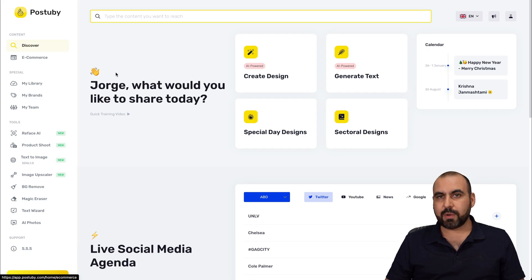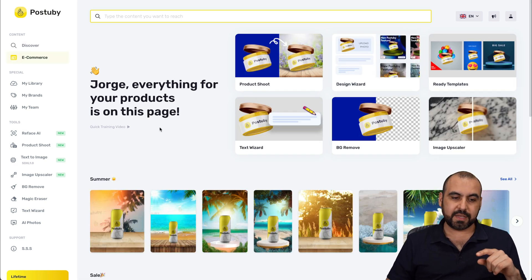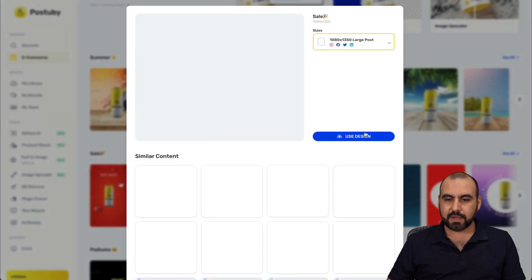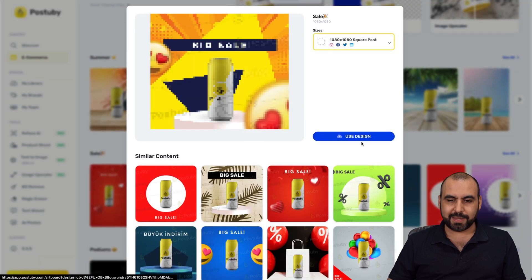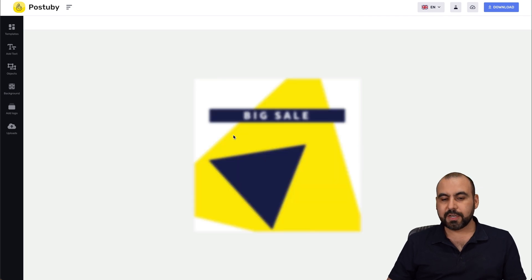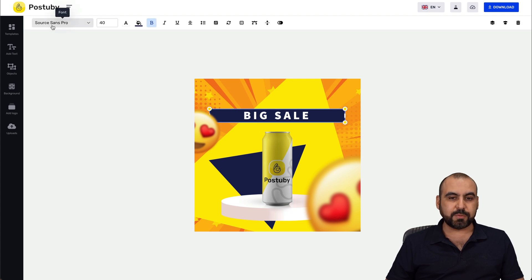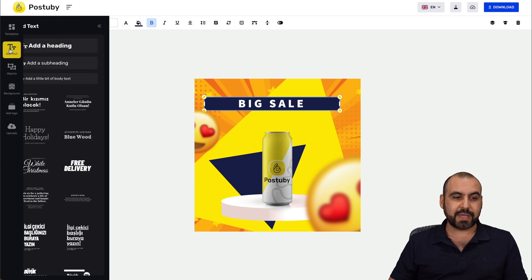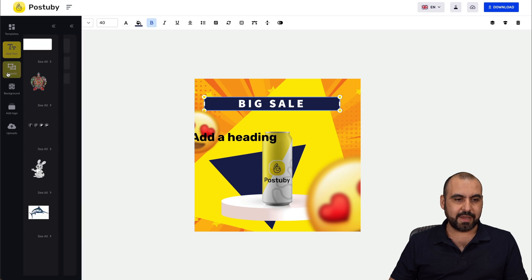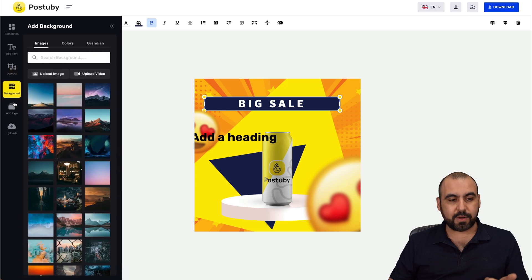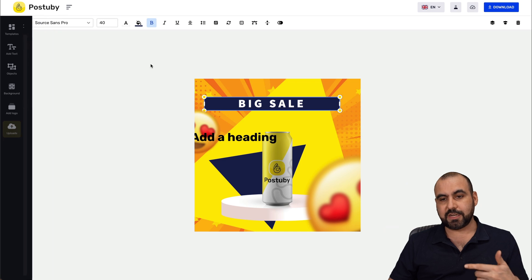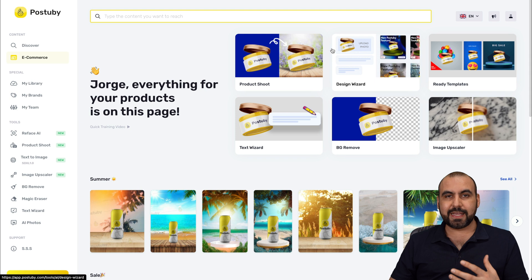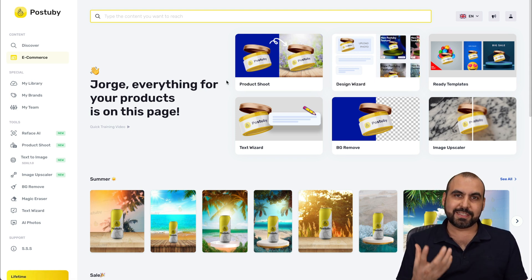Let's check out the e-commerce section where we find designs and AI images for e-commerce. I'm going to grab this 'Big Sell' design and open up the designer. In this section we can design images — I can grab elements, edit them, move them around, change the font, size, underscore, et cetera. We can add text, check templates, add objects, backgrounds, logo and uploads. You can also create brands in the main section of Post-A-Buy, with My Brands, My Library, My Team, and more tools.